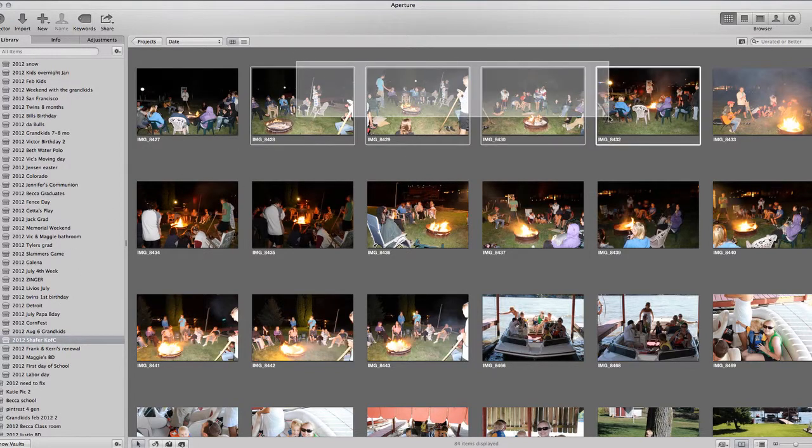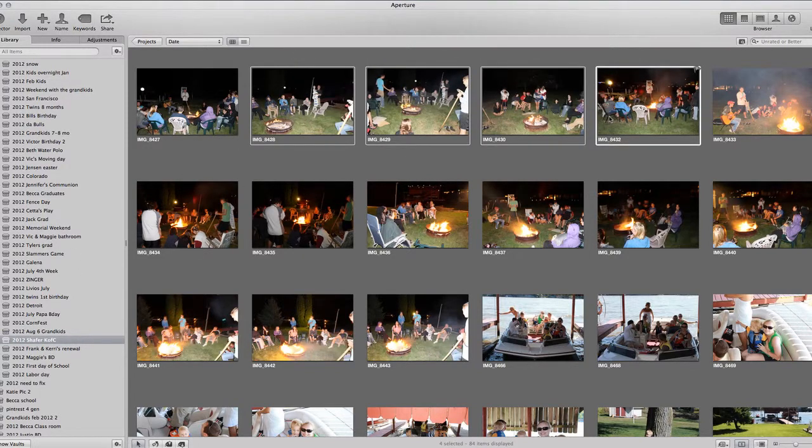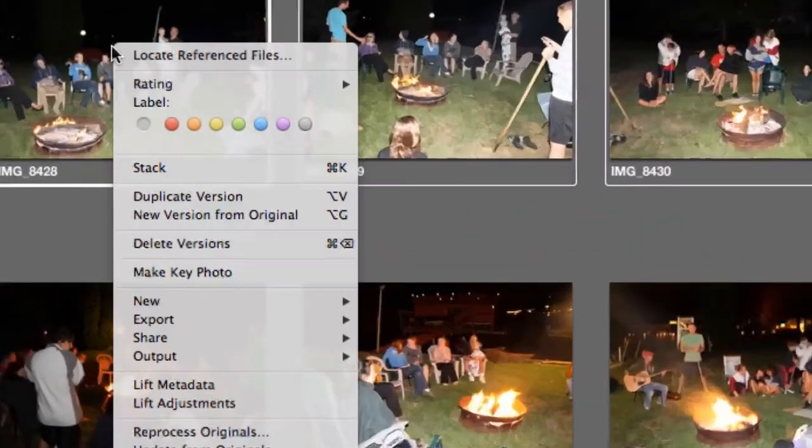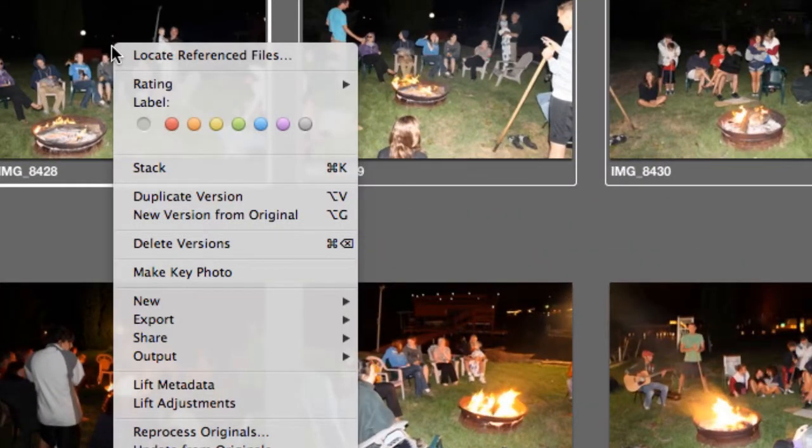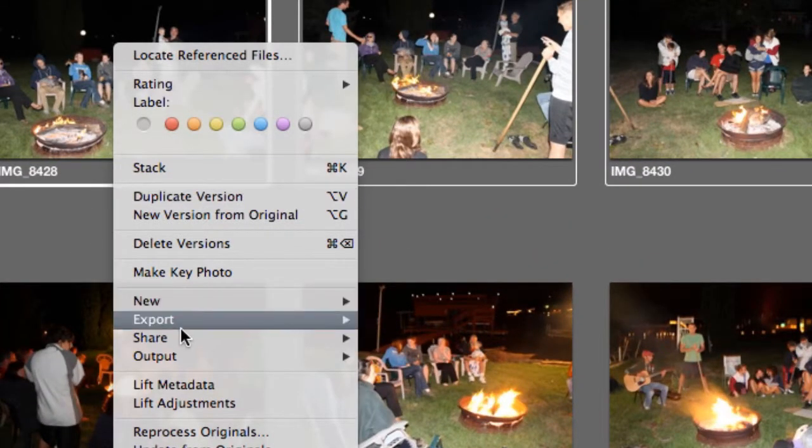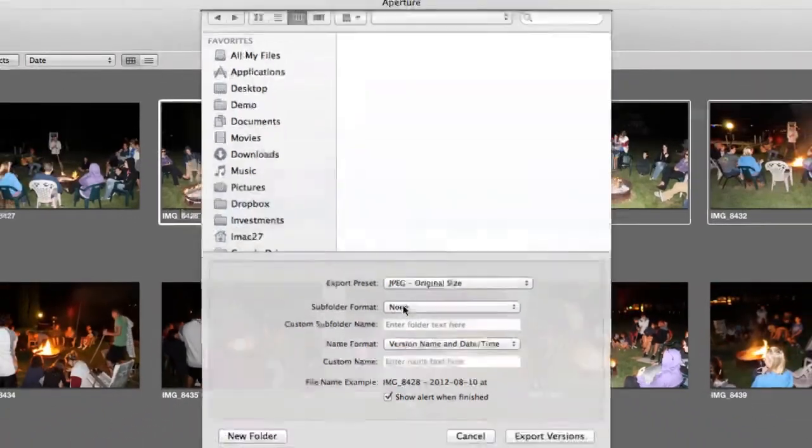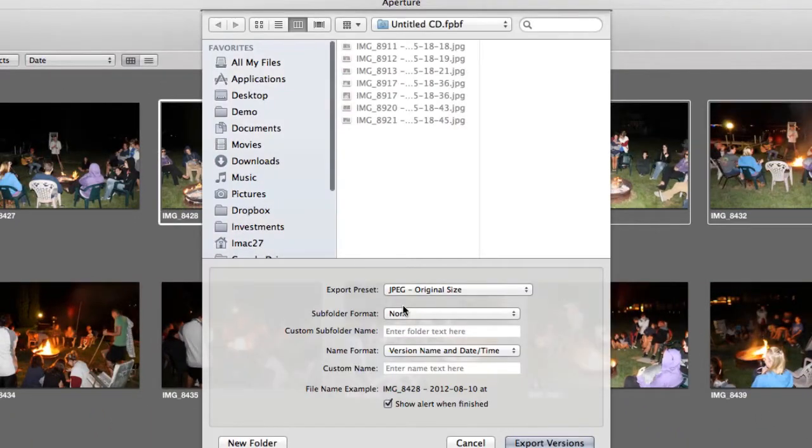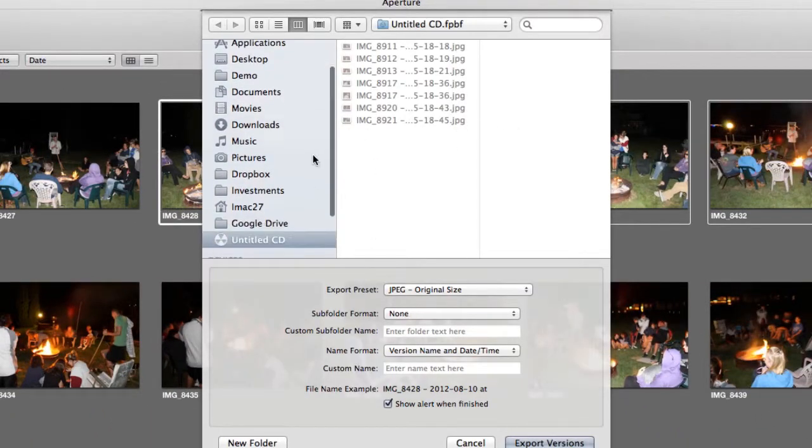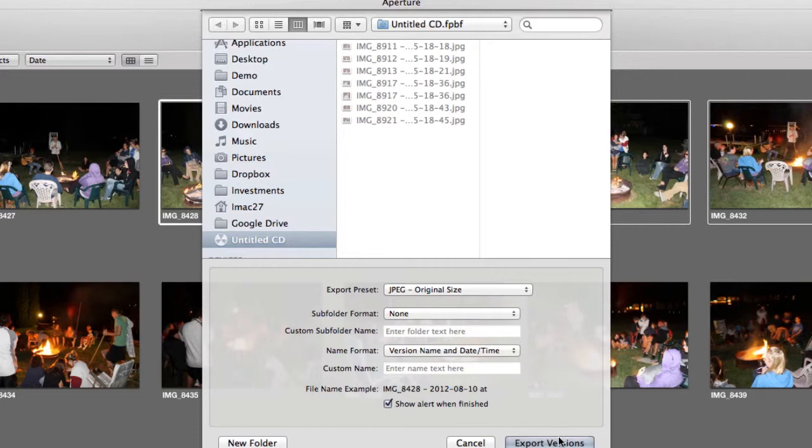Here's something I took by the campfire that were kind of neat. I'm gonna grab those and add those to the CD. Again, I select those. This time I'll right-click, go to Export Versions. The nice thing is once you've done that, it's gonna automatically default to where you picked.